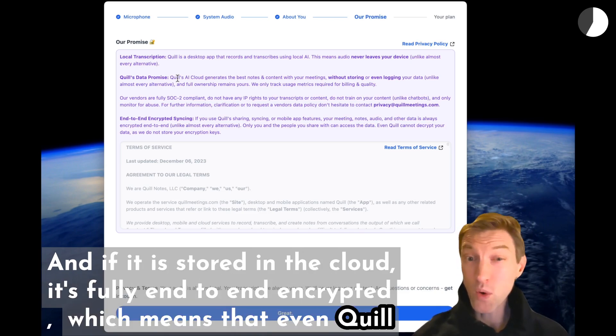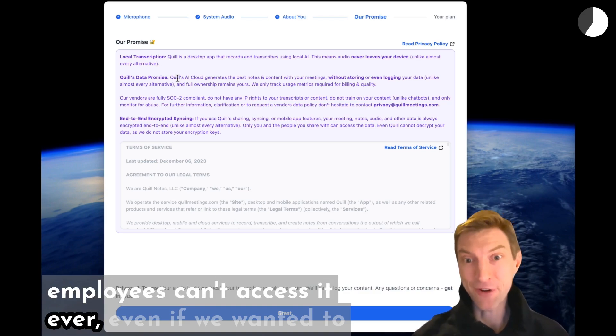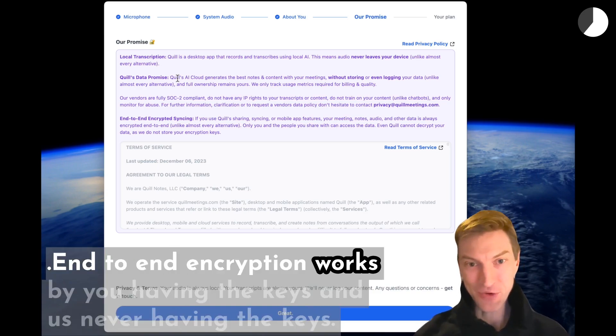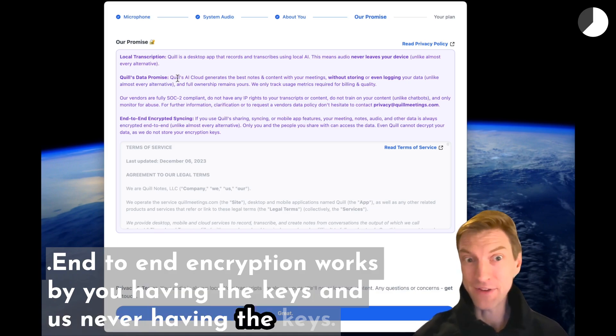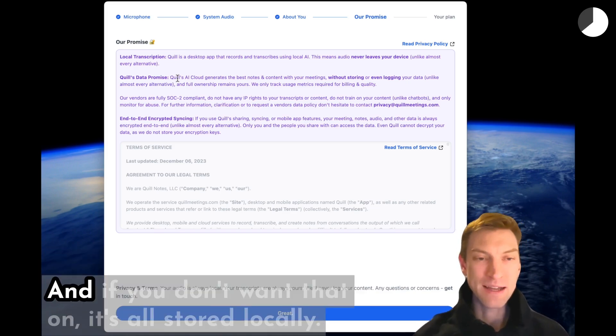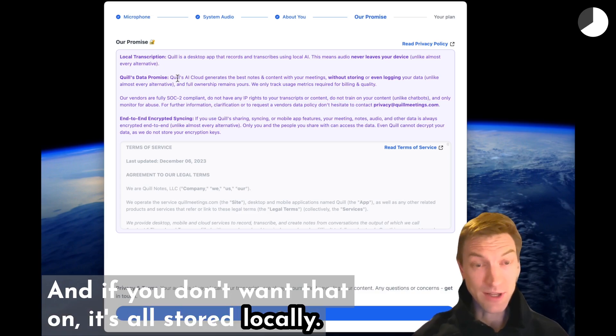which means that even Quill employees can't access it ever, even if we wanted to. End-to-end encryption works by you having the keys and us never having the keys. And if you don't want that on, it's all stored locally.